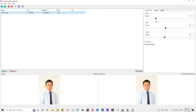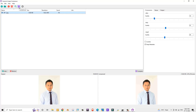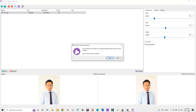Let me decrease the quality of the image further to 18 and see the output. Now the compressed size has changed to 39.46 KB. Let's click the Compress button to compress this image.